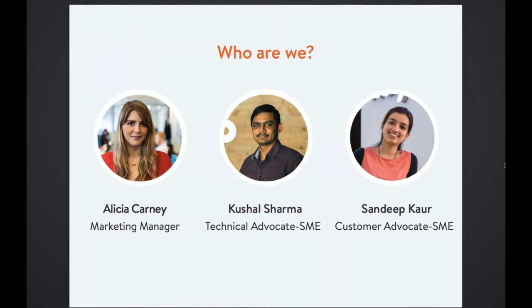Hi everyone, thank you for joining us today. My name is Kushal and I will be answering your questions in this webinar. If there are any questions you would like to ask, please drop them in the GoToWebinar questions window and I will be happy to talk to you at the end. Now Sandeep will take it further to talk about SLAs. Hey everyone, this is Sandeep. I work as a customer advocate at Kayako and one thing I absolutely love about my job is helping people.